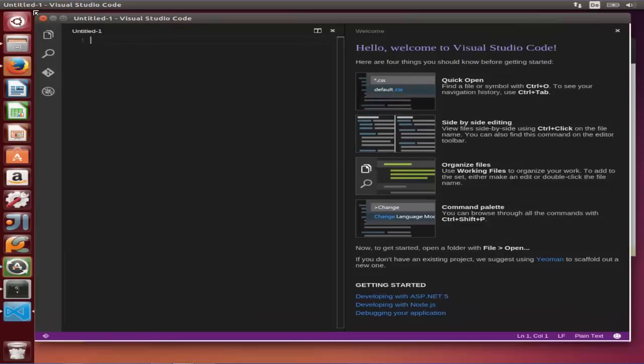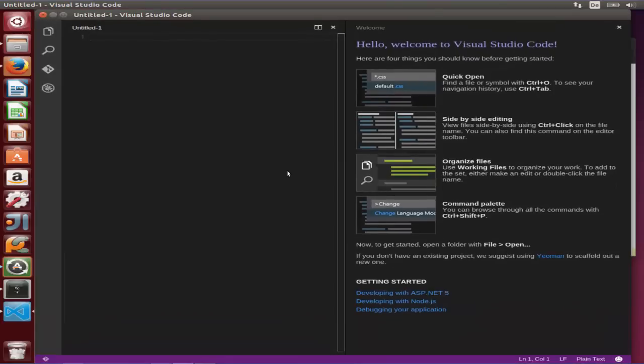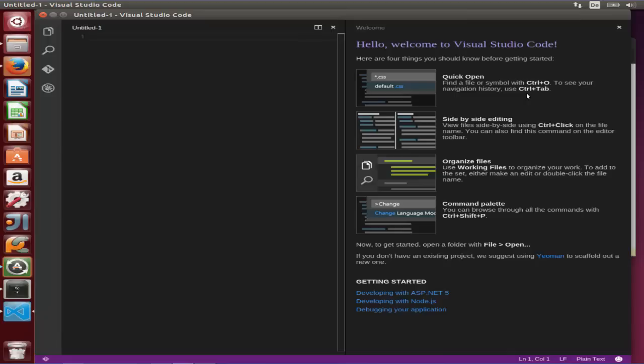Now Visual Studio Code is open, and you can see it's a simple code editor which has some really strong features like quick open by pressing Control Tab. It has the feature that you can open multiple tabs side by side so that you can evaluate your code, and you can even organize your files by double-clicking.